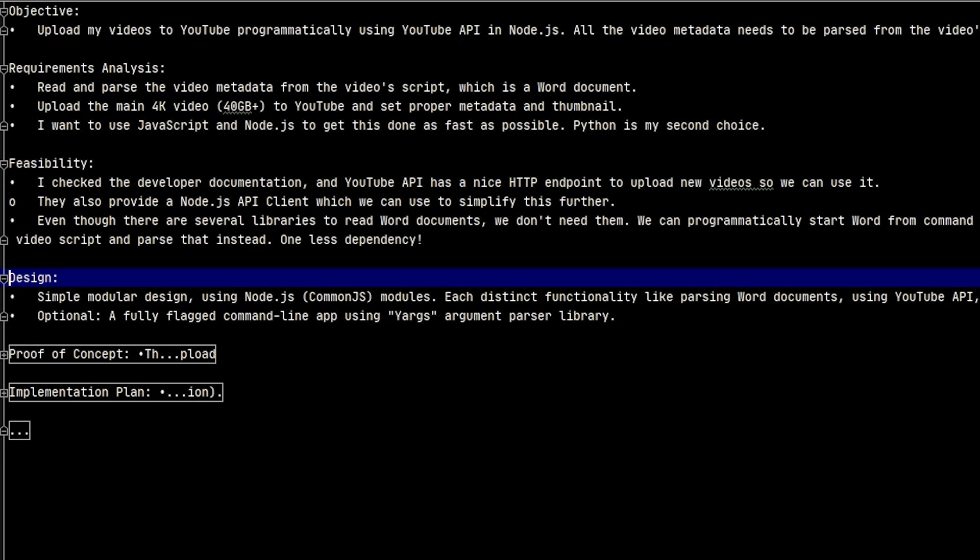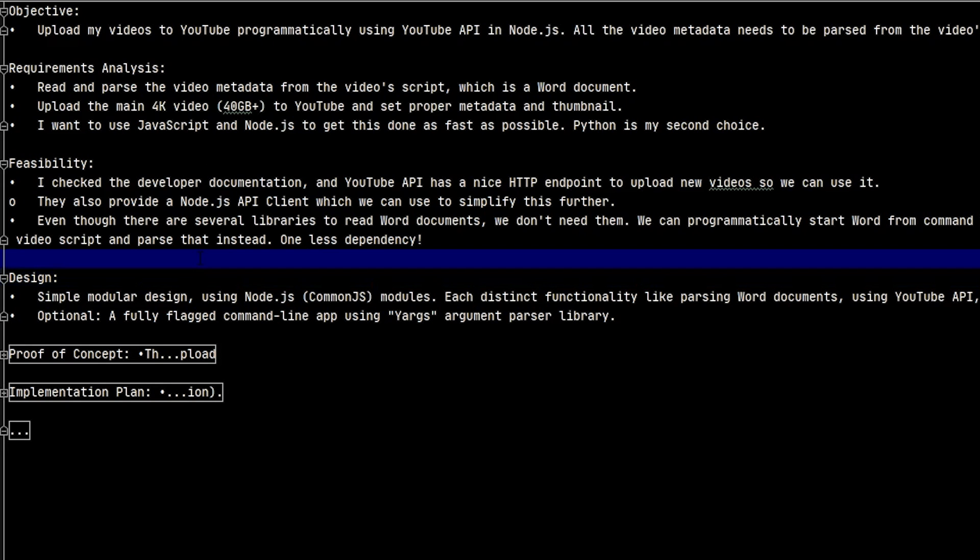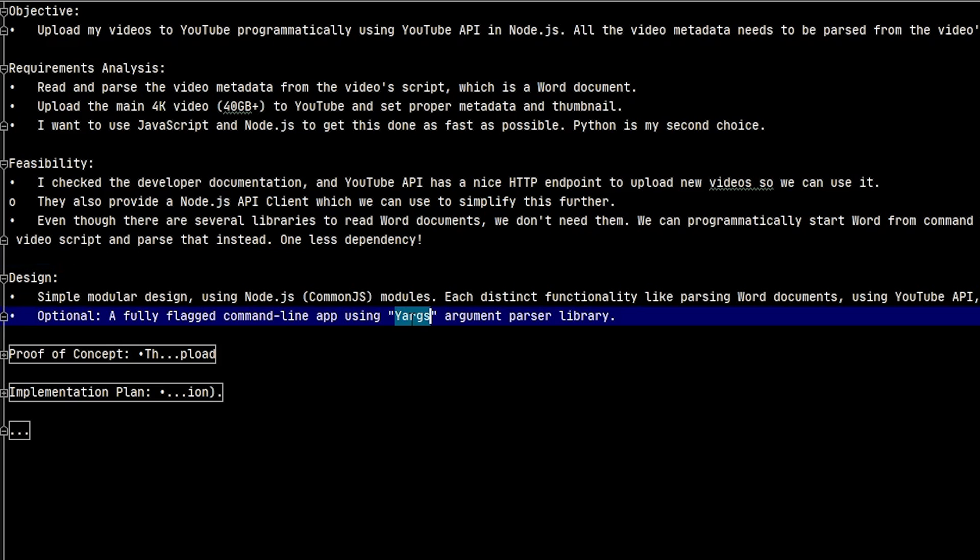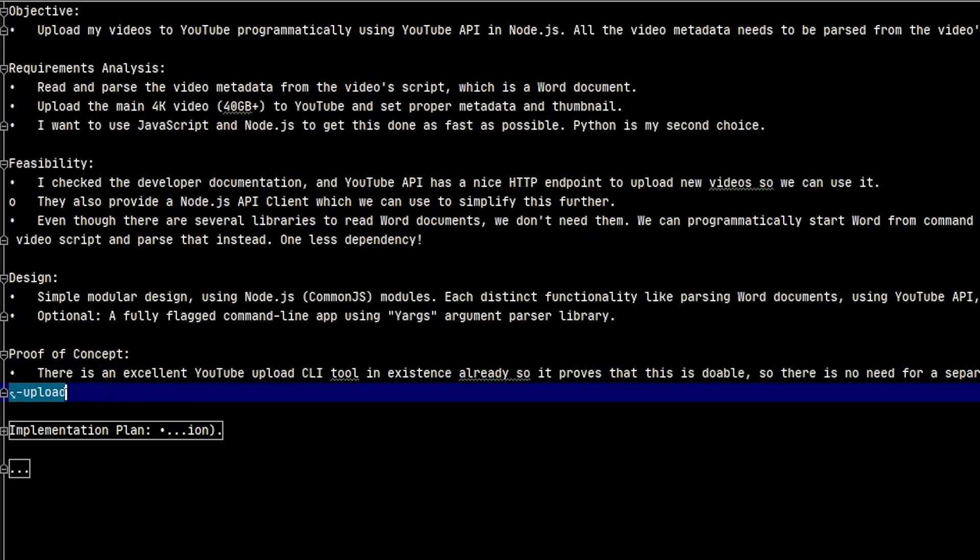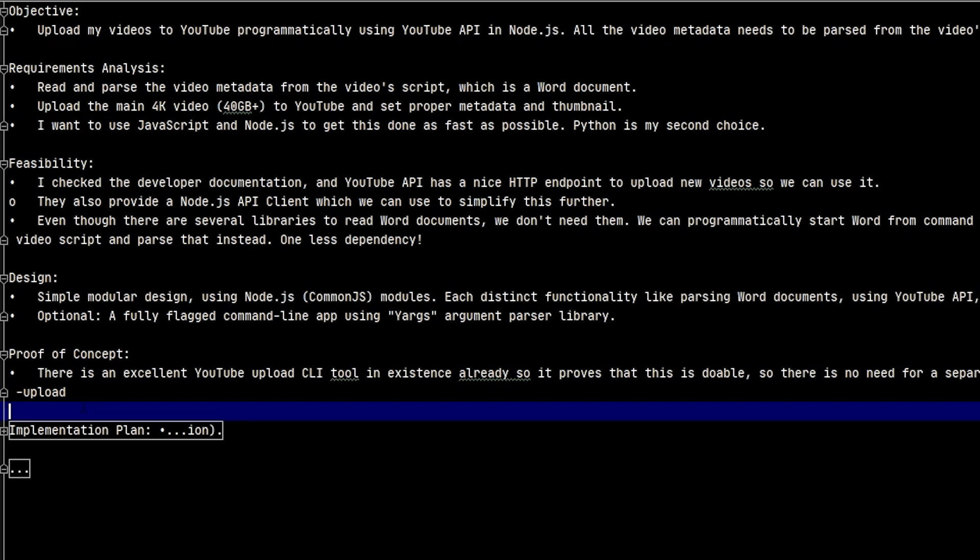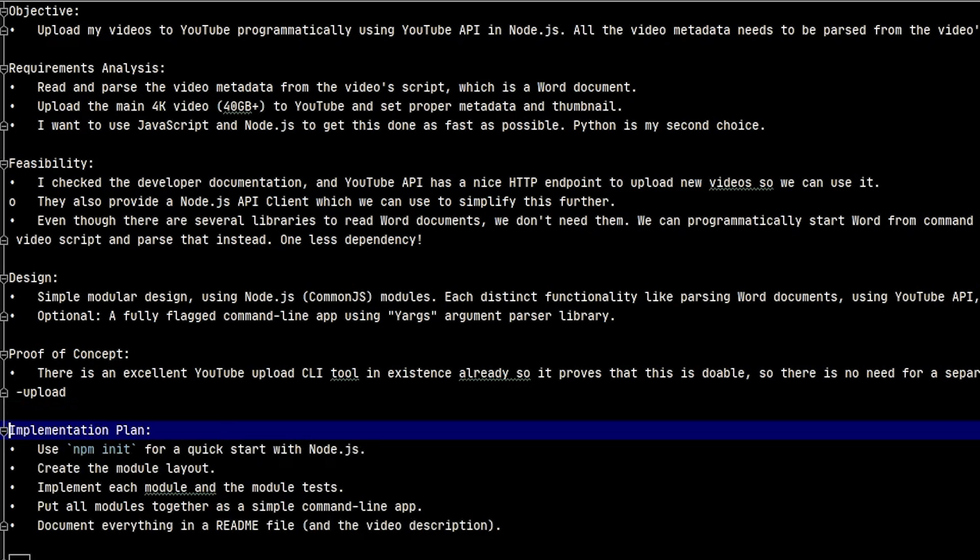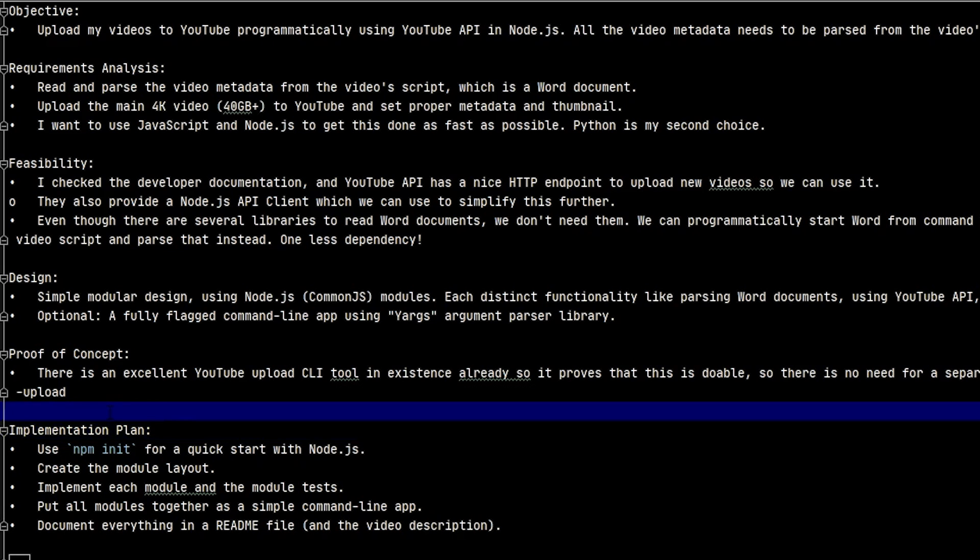What's our software design going to look like? I want everything to be simple, so I'll create simple modules per functionality and create tests for each of those files. Optionally, I want to use YARGS. For proof of concept, I did my research indicating this is possible, but I still need to be 100% sure this could be achieved in the exact way I'm planning. But I don't have to do it. Somebody else did this for me. There's a lovely command line tool written in Python, and I've tested it, and it works. The uploads work just fine, so we can proceed with our implementation plan.